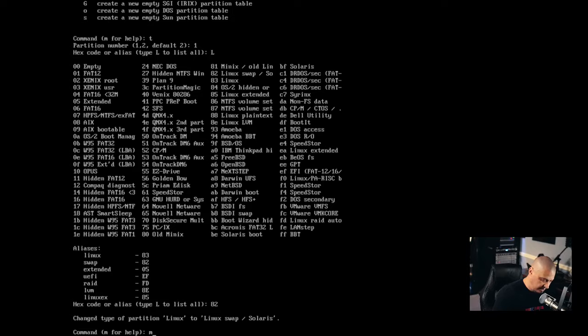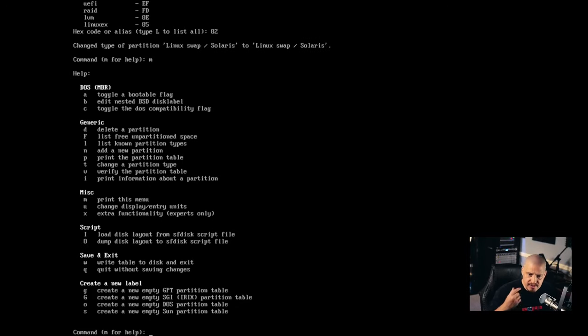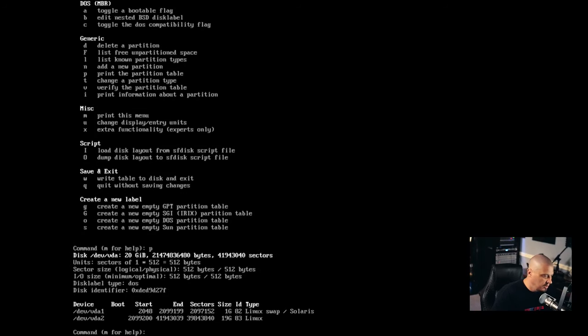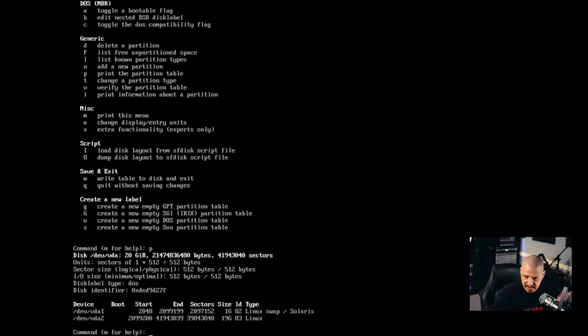And now if I do M for help under the generic key bindings, you can see P prints the partition table. So I'm going to type P because I want to see if that actually changed. Yes. Now /dev/vda1, one gigabyte. And you can see the type is Linux swap. /dev/vda2 is 19 gigs and it's type Linux.